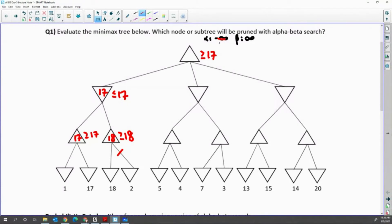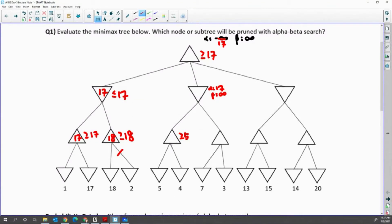That means alpha is updated to 17. In the second successor, this min node starts from alpha 17, then beta infinity. Then all the way left, in the max node, when it reaches 5, this max node guarantees greater than or equal to 5. Then when it searches 4, this is done, so it returns 5 as the max value.